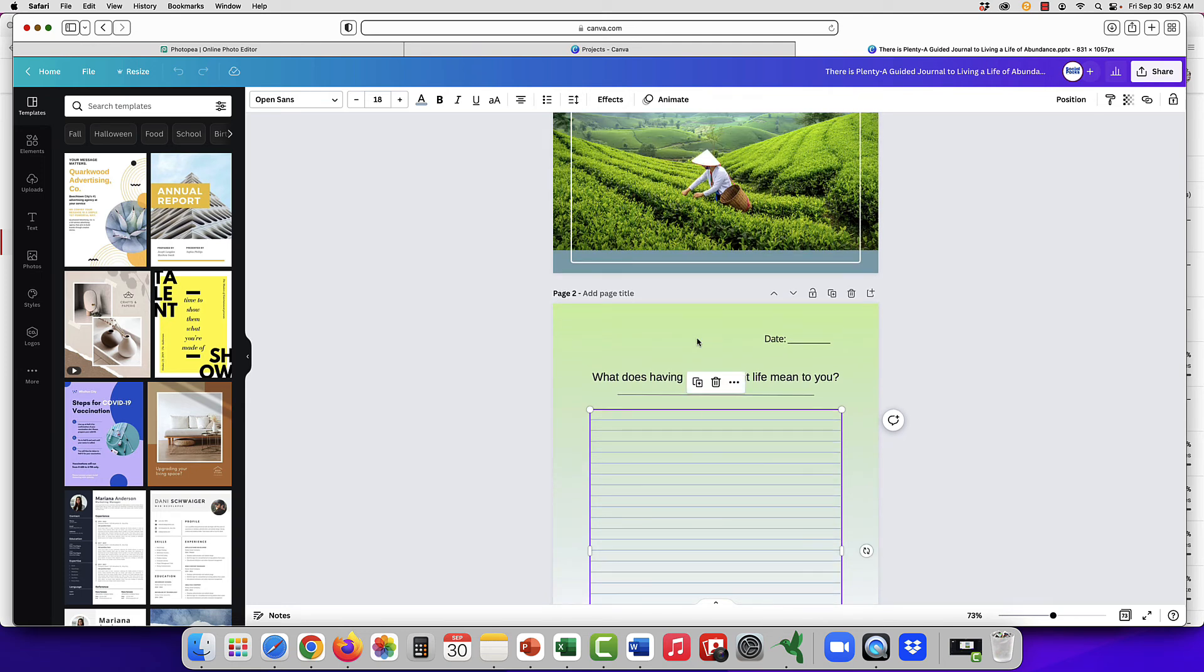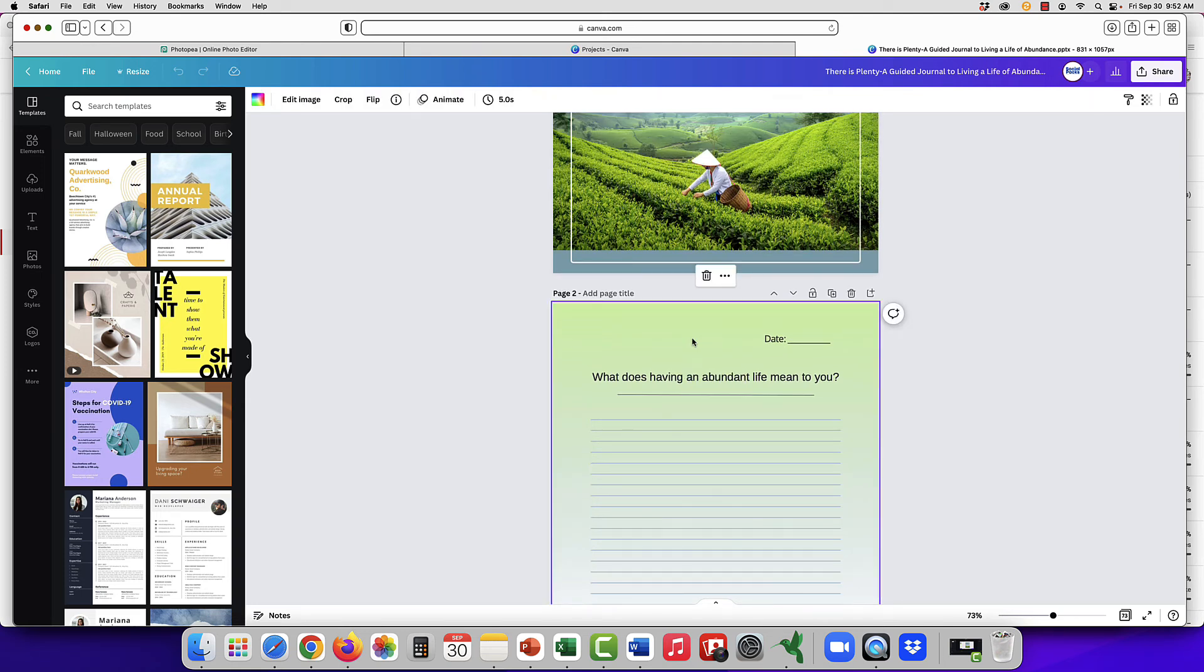But you can delete the background, change the background, and all the things you normally do with Canva, you'll be able to do those.